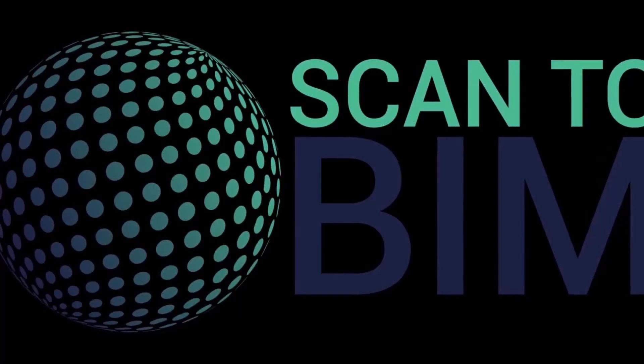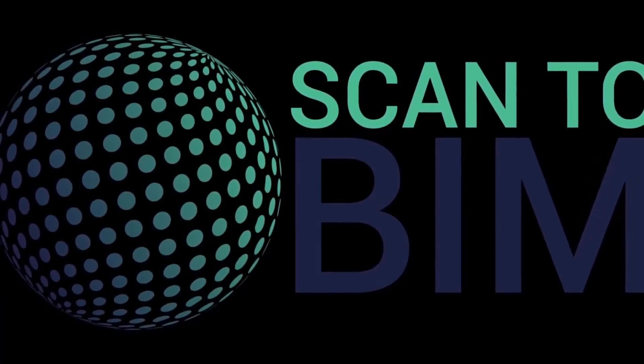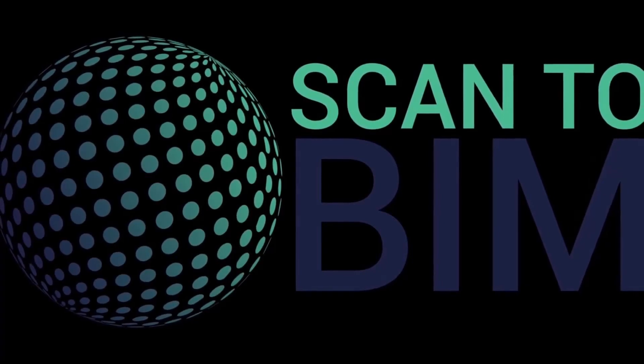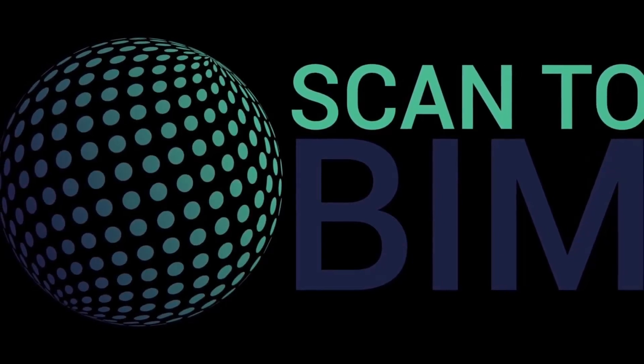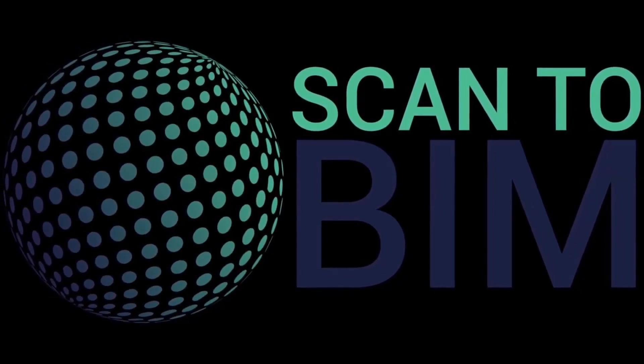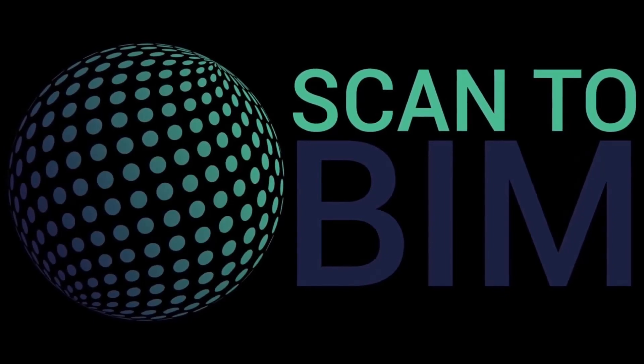That concludes our tutorial on file exports from Leica Cyclone. I hope you found the video useful. Please don't forget to hit like, share, and subscribe. Thank you for watching.